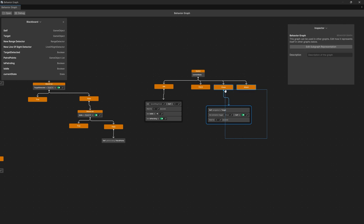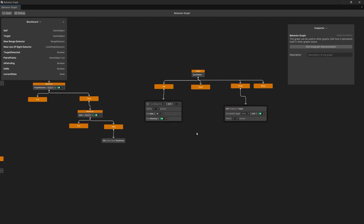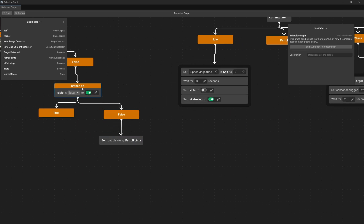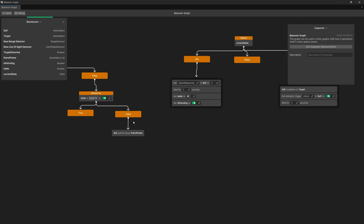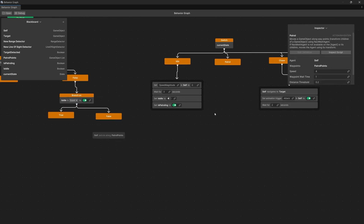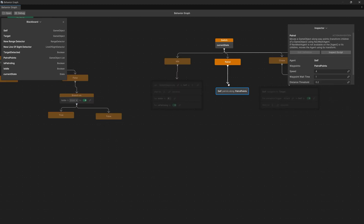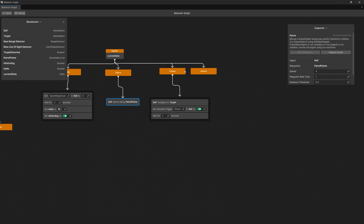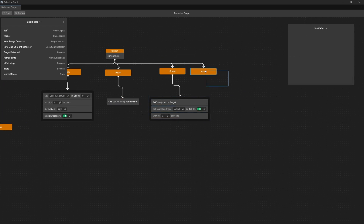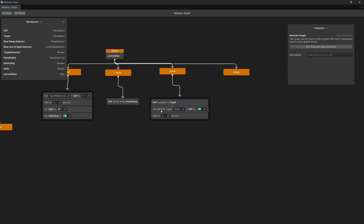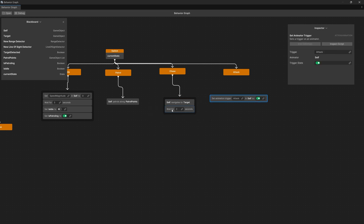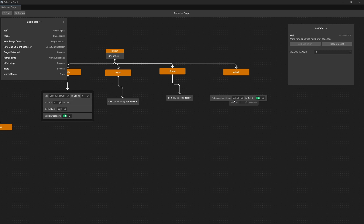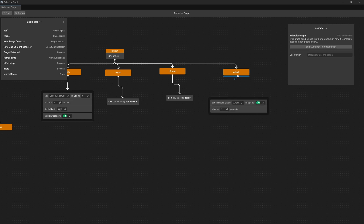Let's separate those a bit to fit the patrol logic. The patrol logic is what we have for the branch where is idle is false — disconnect it and move it to the patrol branch. The chase also contains the attack logic, so move the attack away, disconnect the set animation trigger attack and the wait, connect them together, and assign to the attack state.